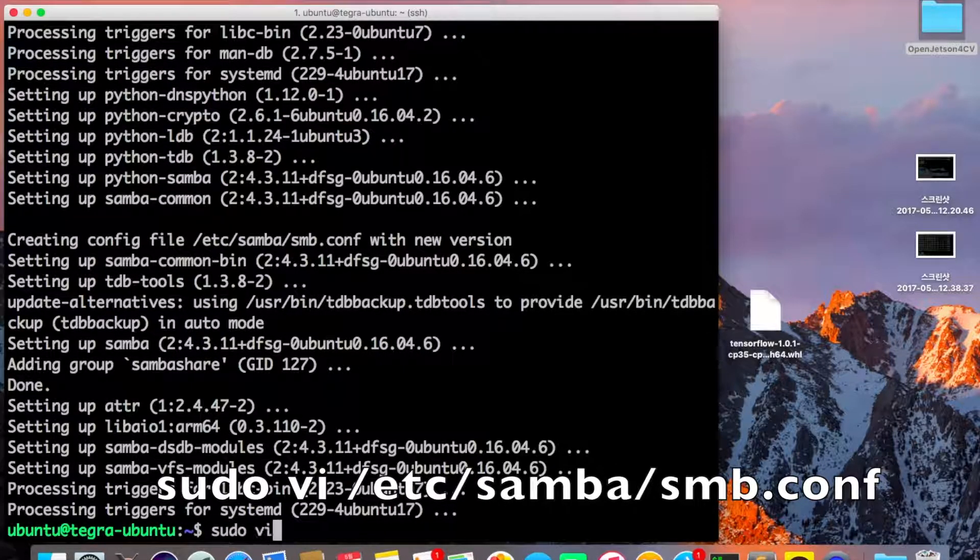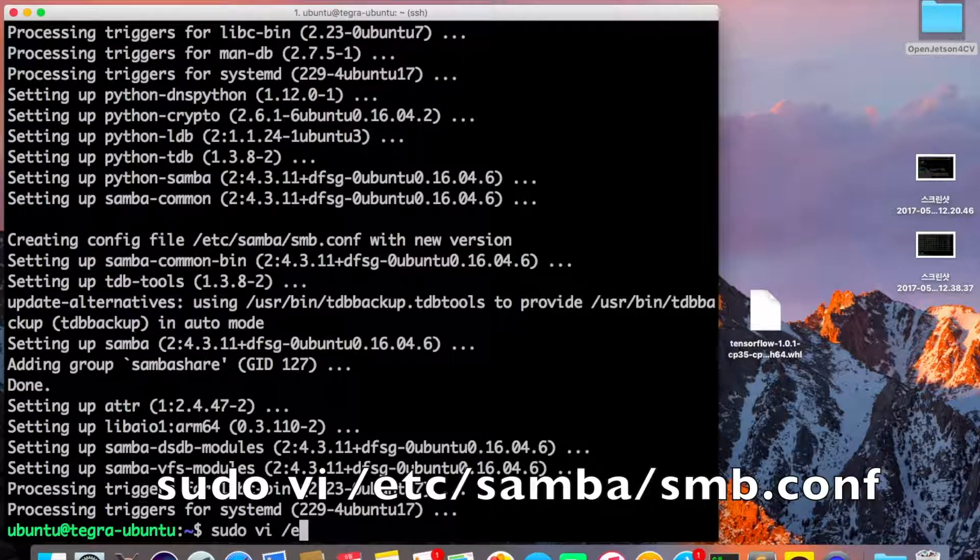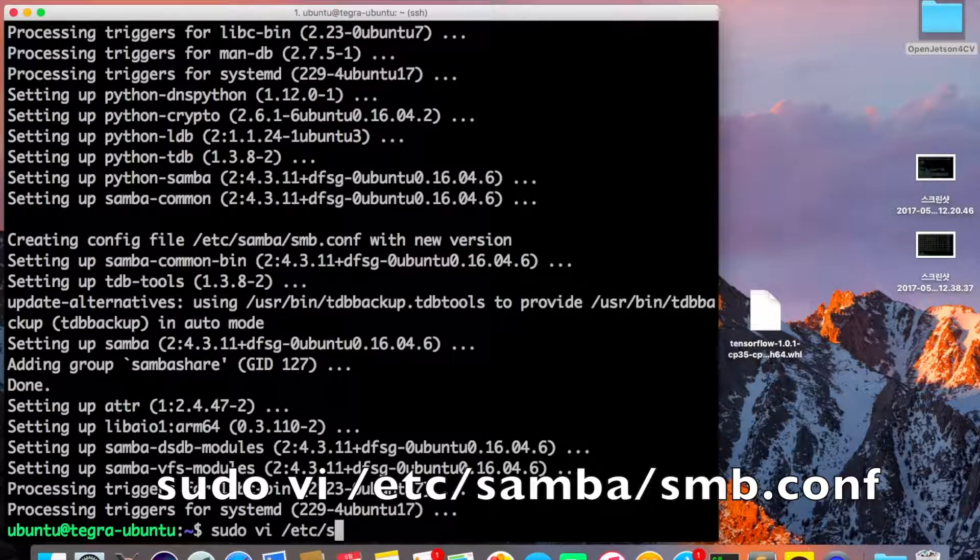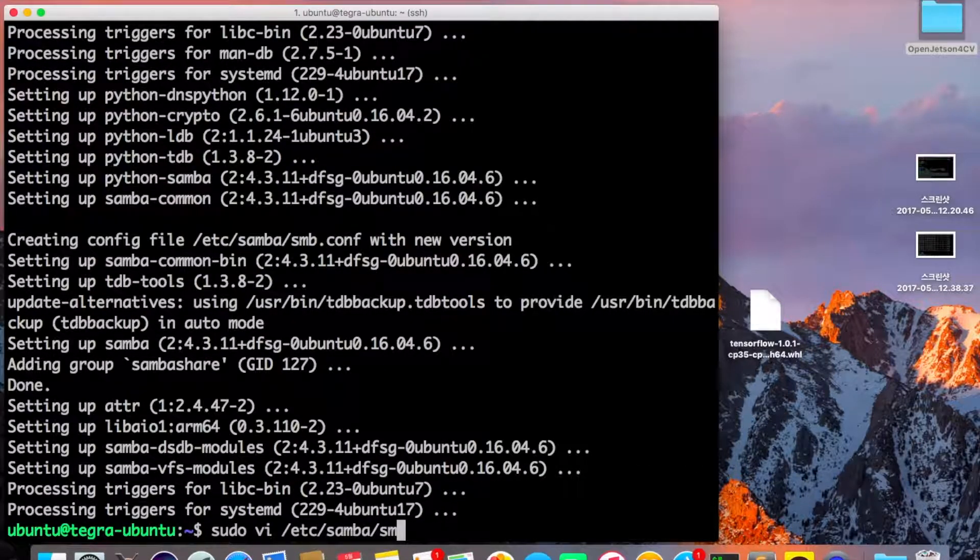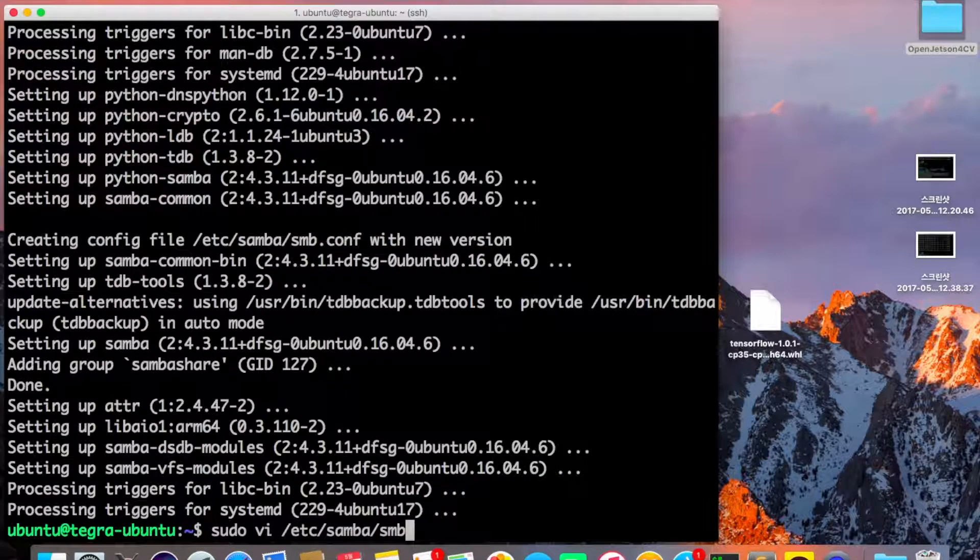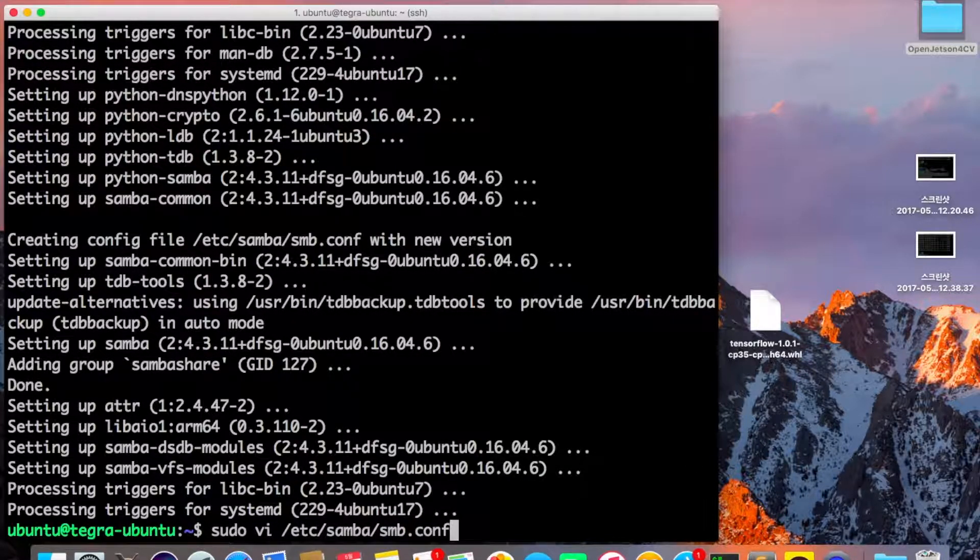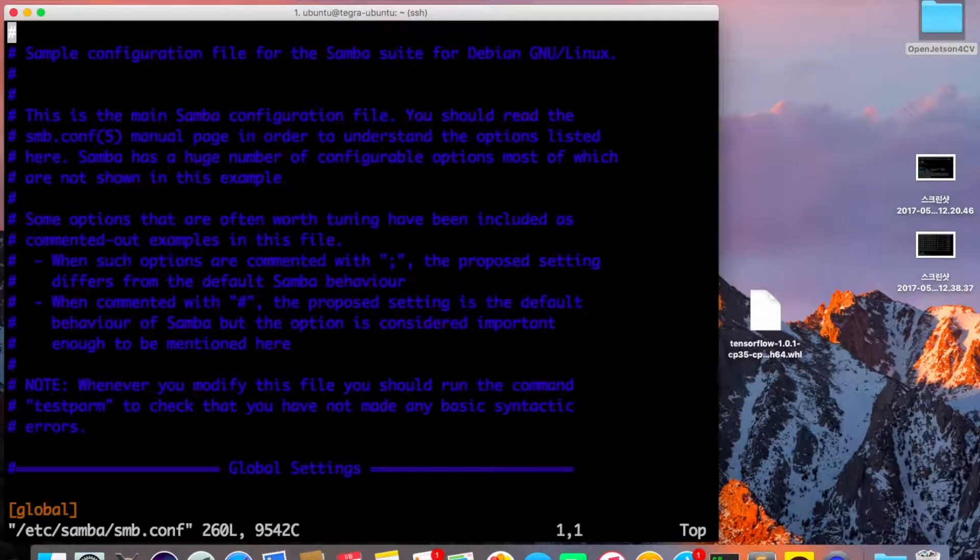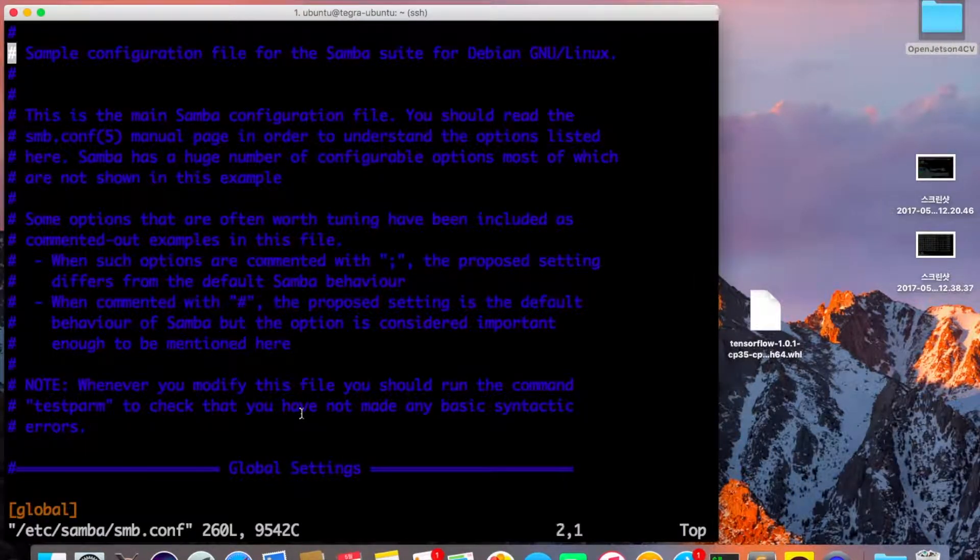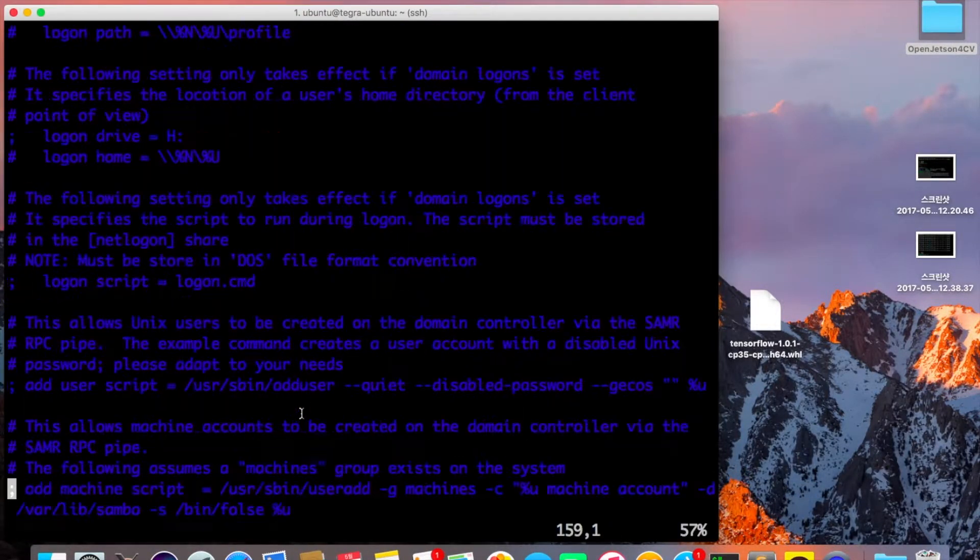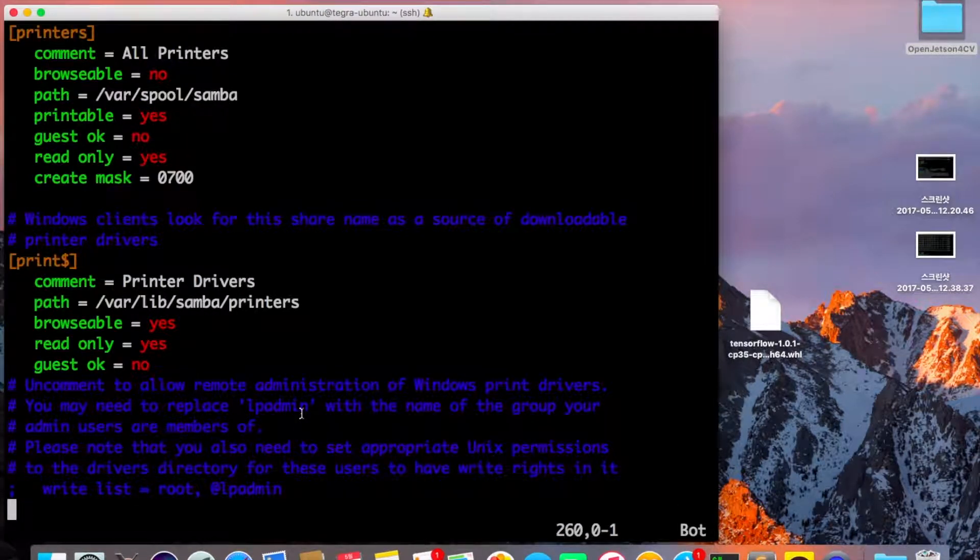Run sudo vi to edit the file at /etc/samba/smb.conf. Here is a big file, but you don't need to know what all of it is about.